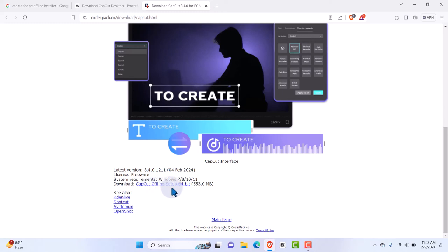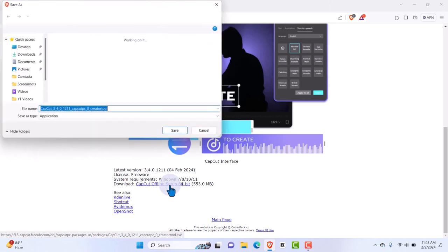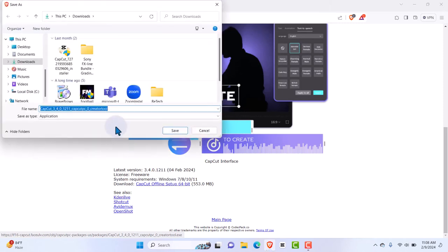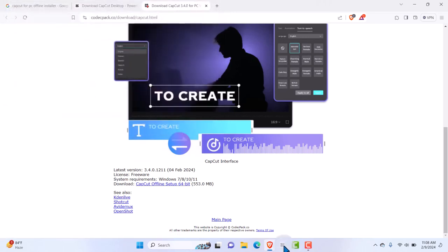This offline installer is about 553 MB. Remember you want to have the 64-bit version — 32-bit is going to give you a little problem because once you install CapCut it's going to show a testing interface issue. Once you hit download it will start downloading. I already have it installed on my system, so I don't need to do it again. That is how to get CapCut downloaded.